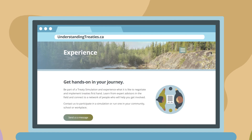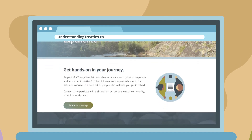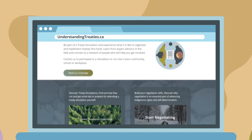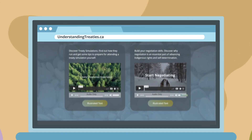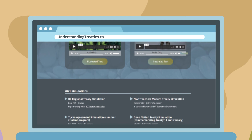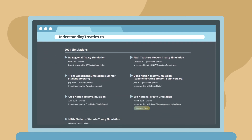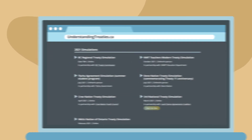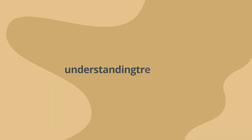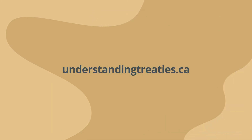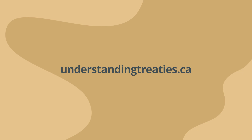If you are interested in hosting a treaty simulation in your community, contact the Gordon Foundation for more information. Additional treaty resources, including videos and other learning materials, are available on our website, understandingtreaties.ca.